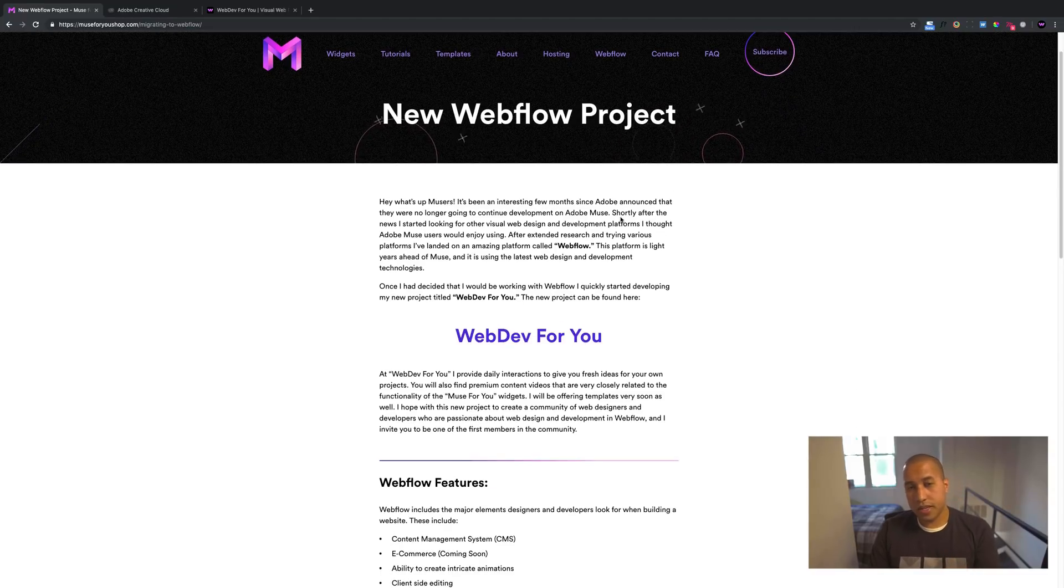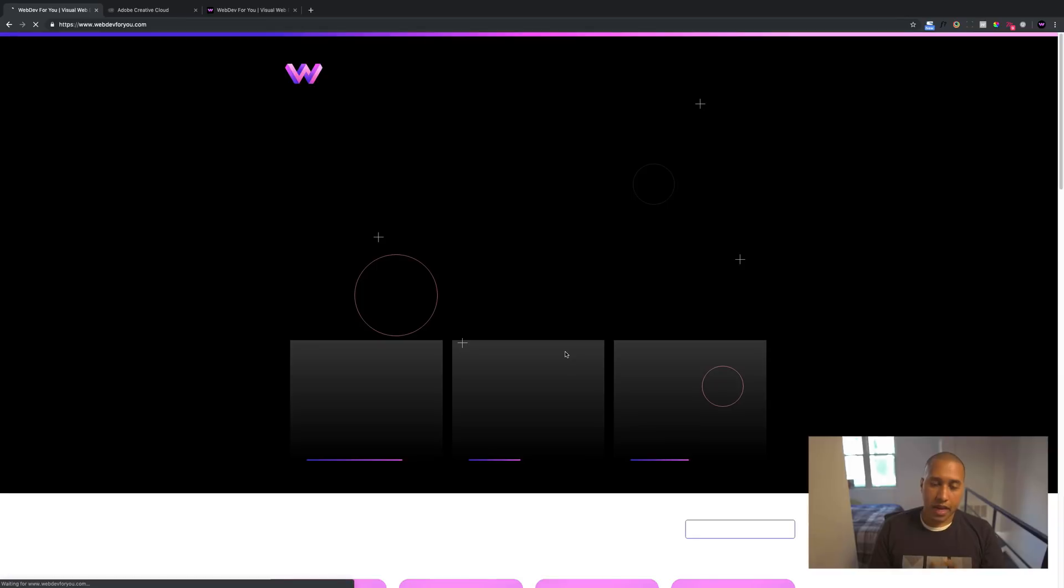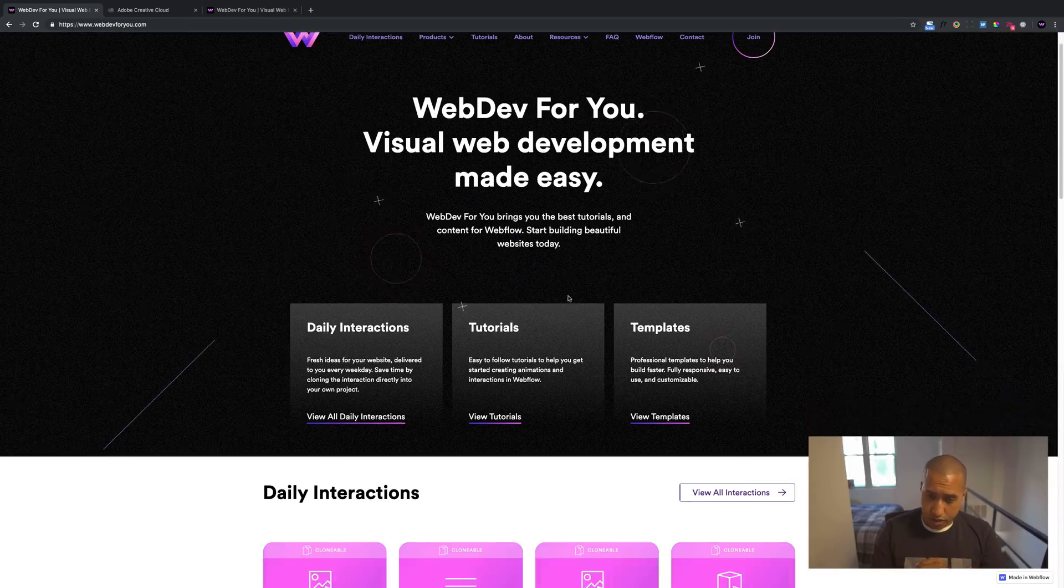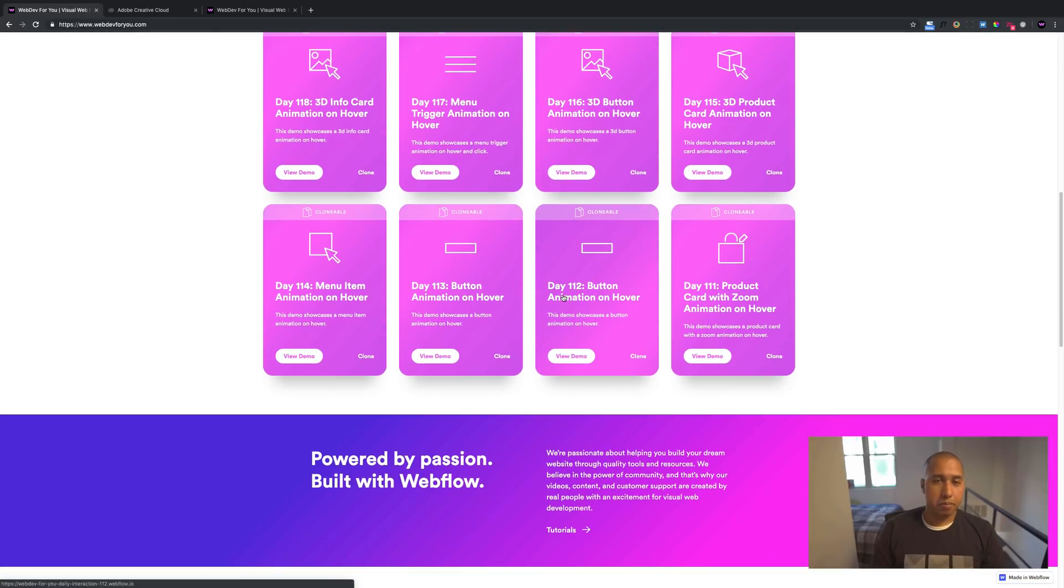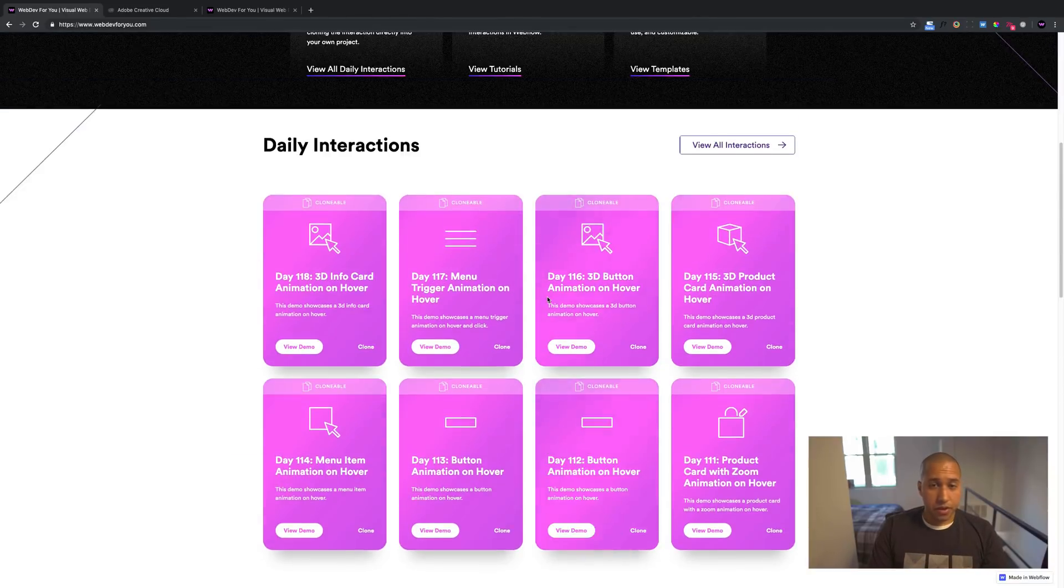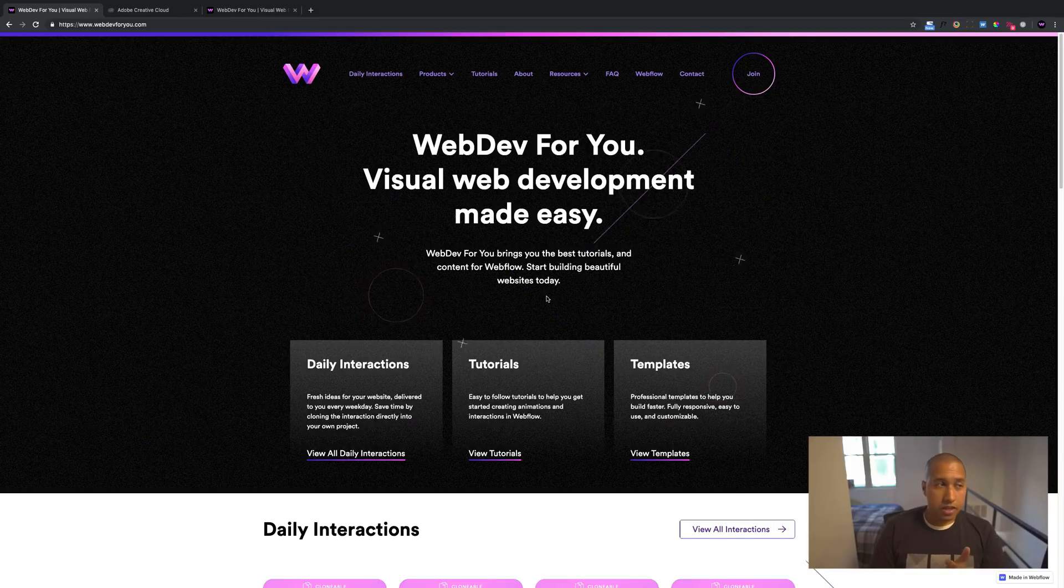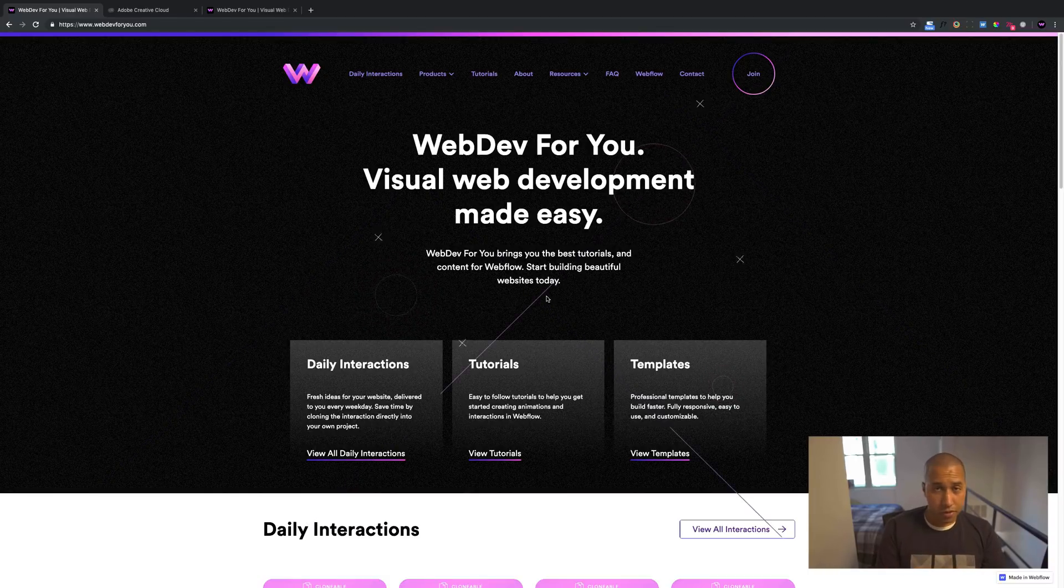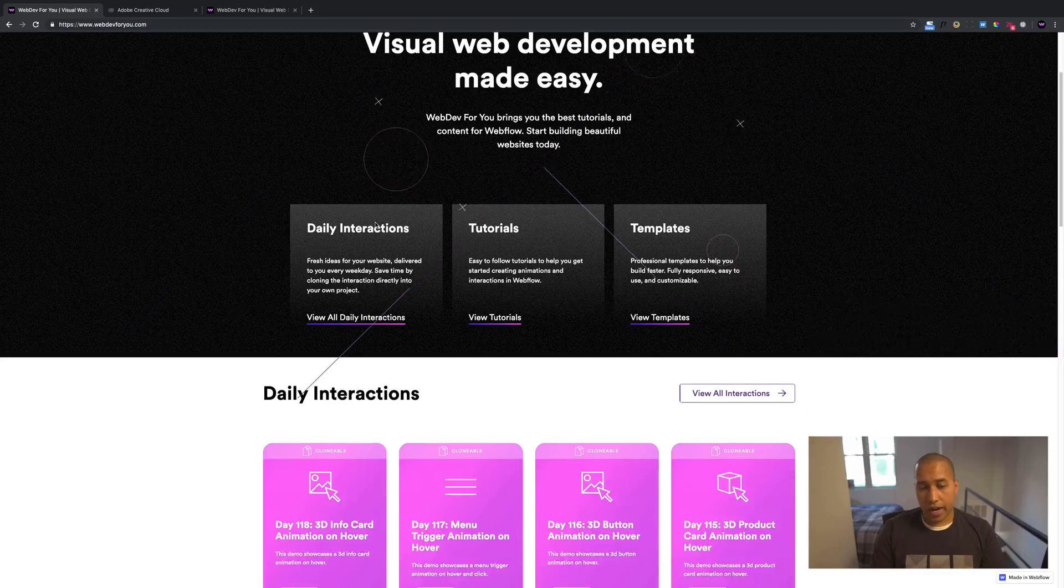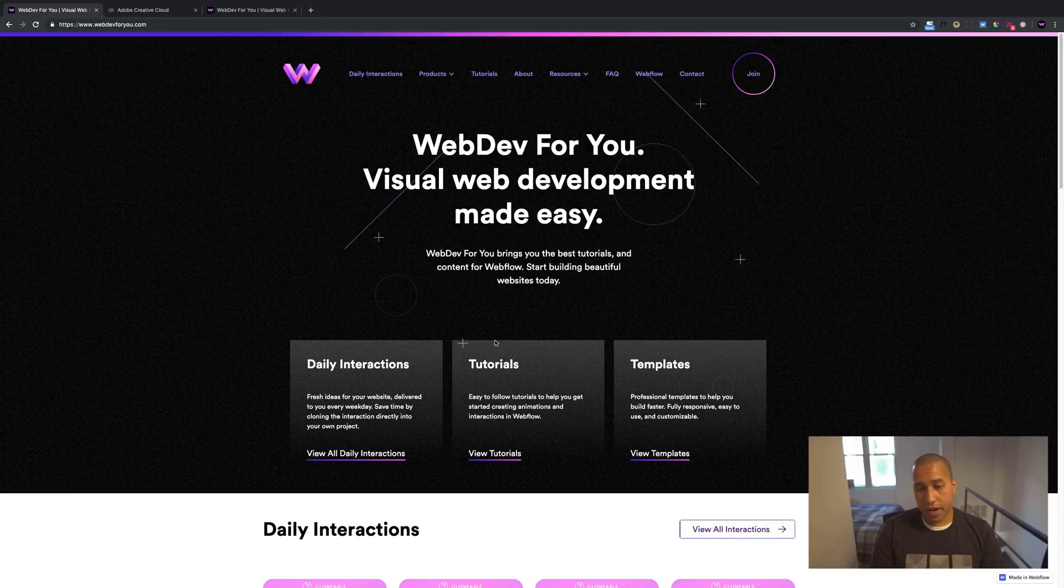You can read this here, the new Webflow project, it is webdev4u.com. I'll quickly go to it. It has the same design as the Muse for you shop design. The design was by bright bright great, but I rebuilt the entire thing in Webflow within like a week. So this is it here. This is webdev4u.com. About webdev4u, I provide daily interactions pretty much every weekday. They're the equivalent to widgets pretty much, except they're free. And I'm providing one pretty much every day. So right now, I have about 120. I'll showcase that in a second. So those are the daily interactions.